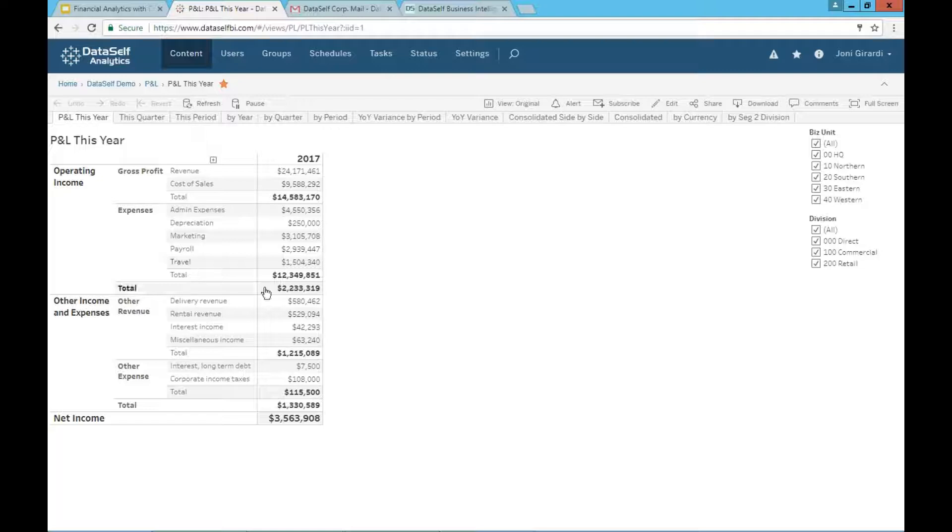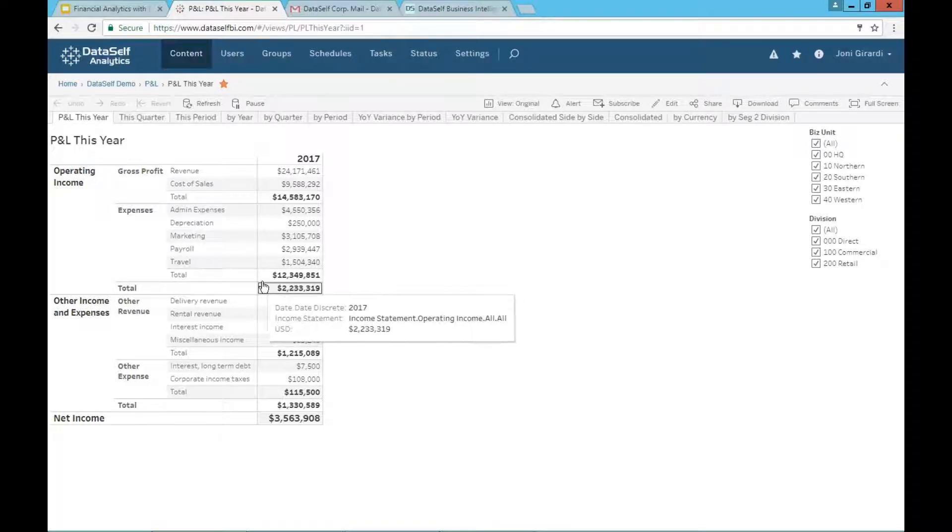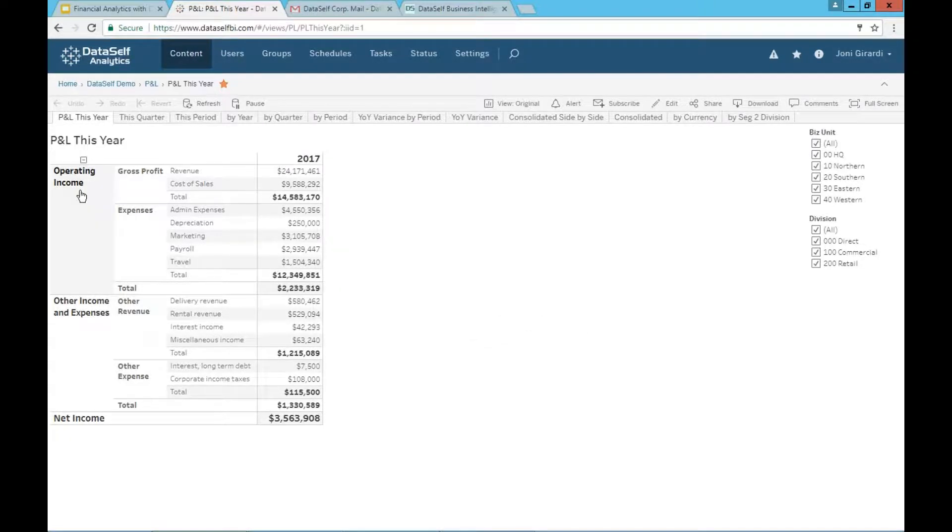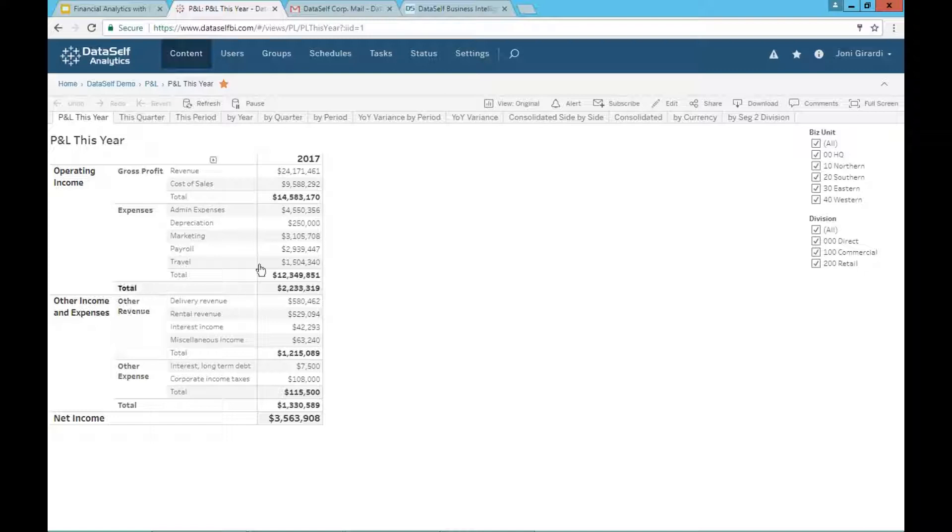You see expenses with all the accounts, the total of the expenses here. And this is the gross operating income, then other expenses, and then at the end, net income.